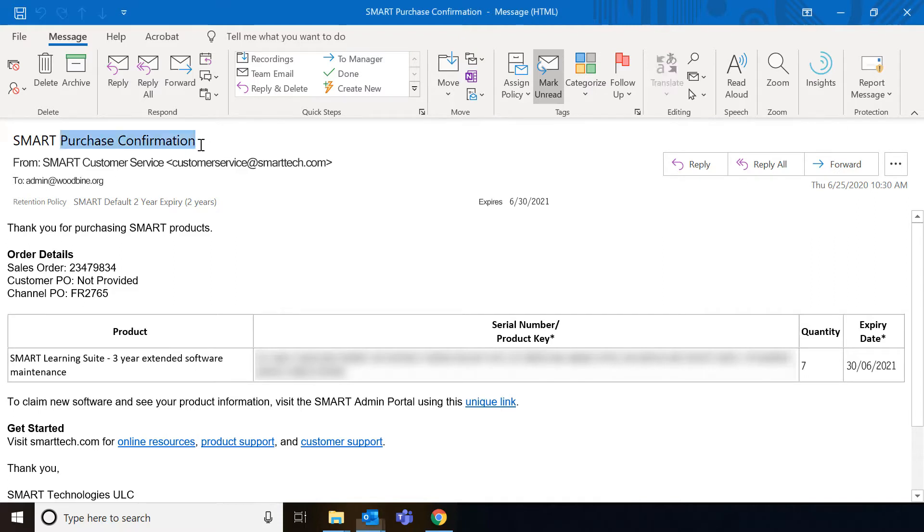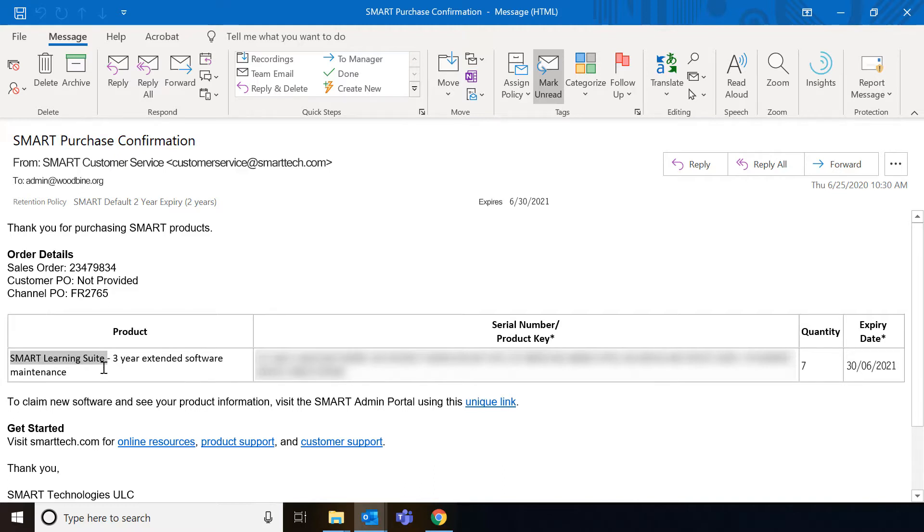Whenever you buy something from Smart, you'll receive a purchase confirmation email. You can go ahead and look for that in your inbox, and in the email you'll see a list of what you bought. In my case, you can see that I bought a subscription to Smart Learning Suite software, a purchased software directly.